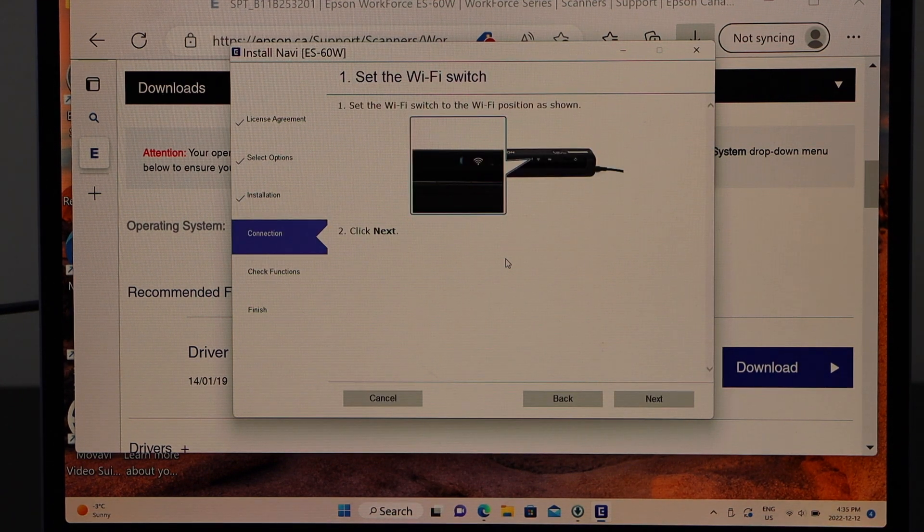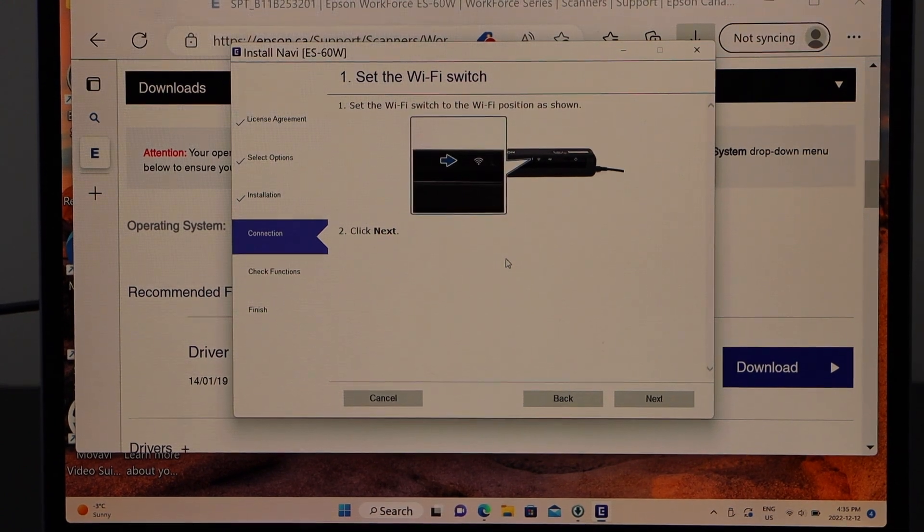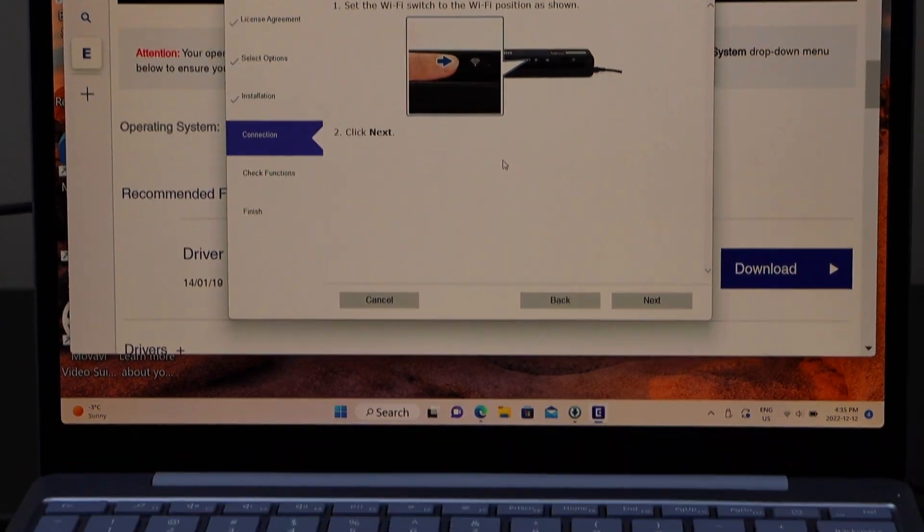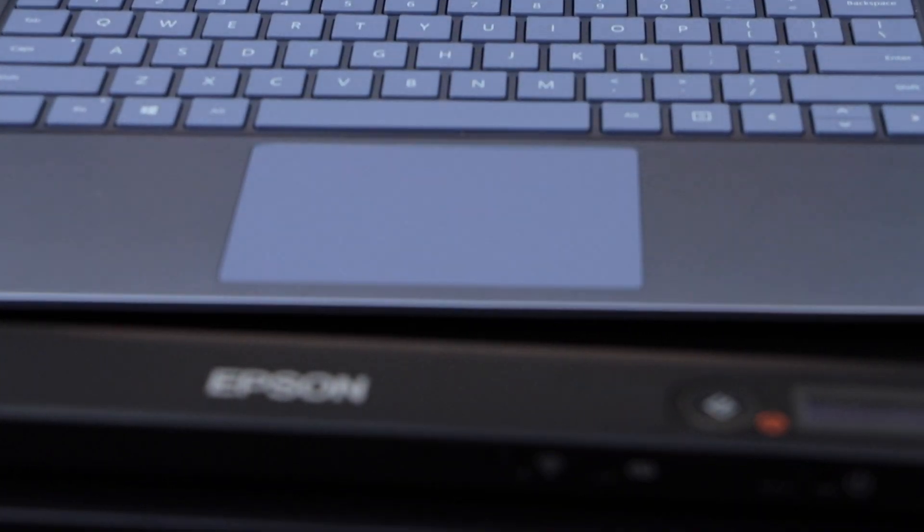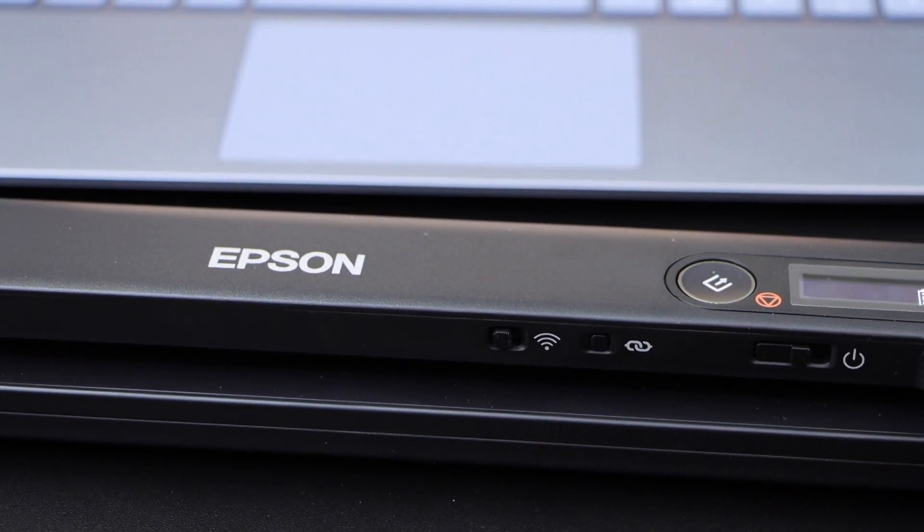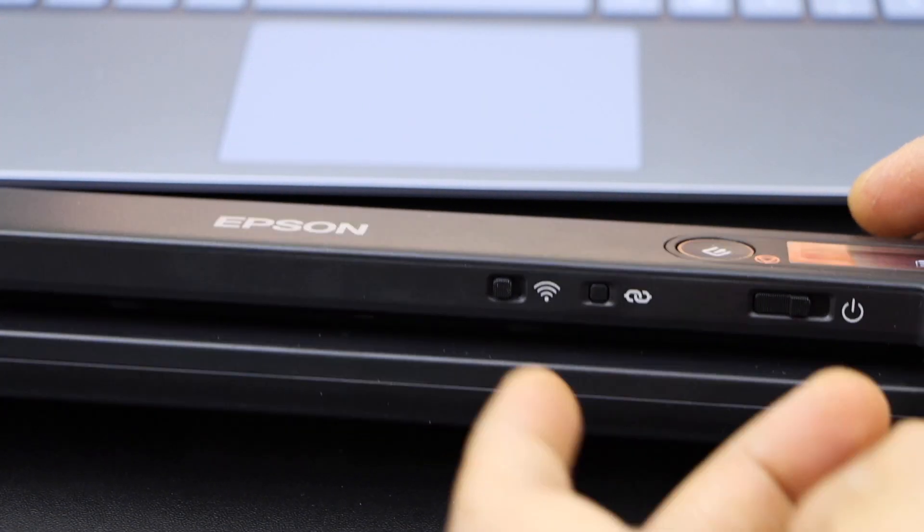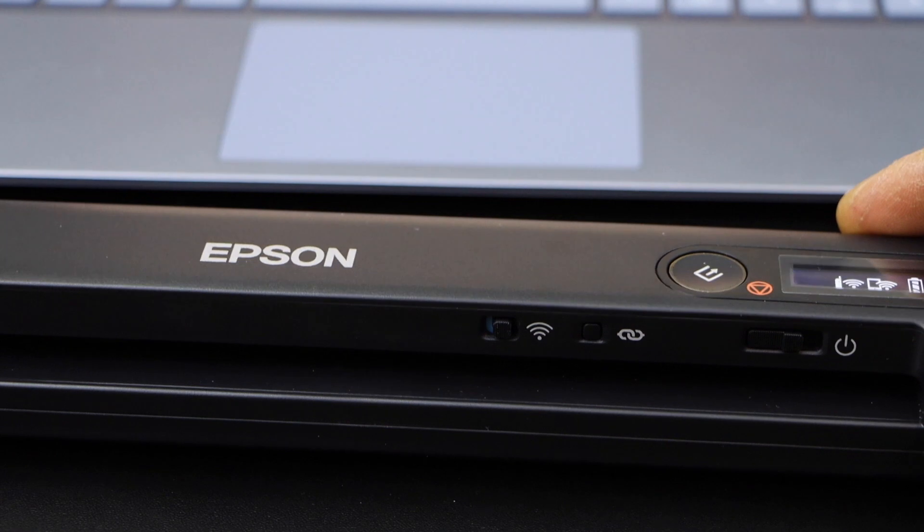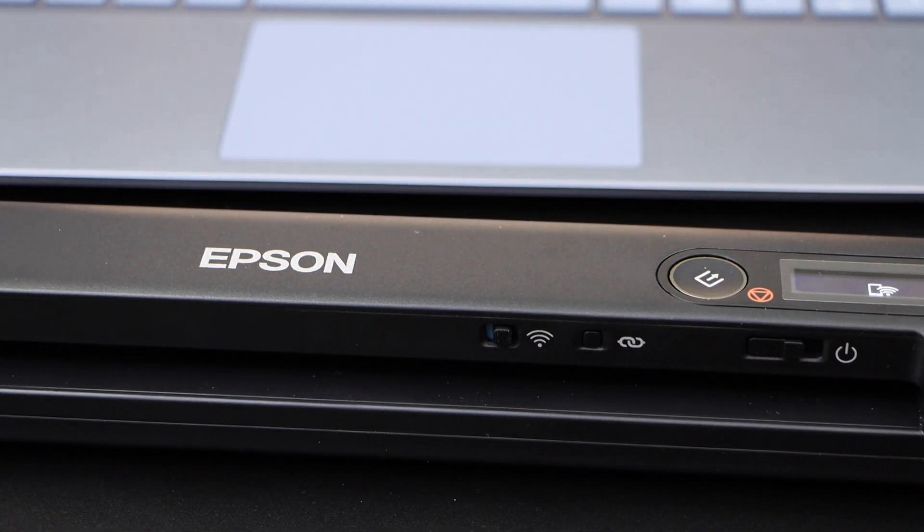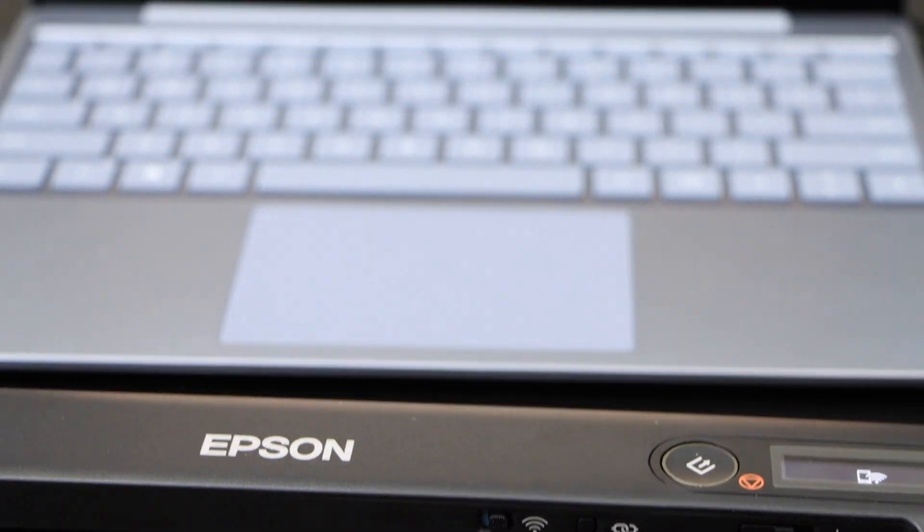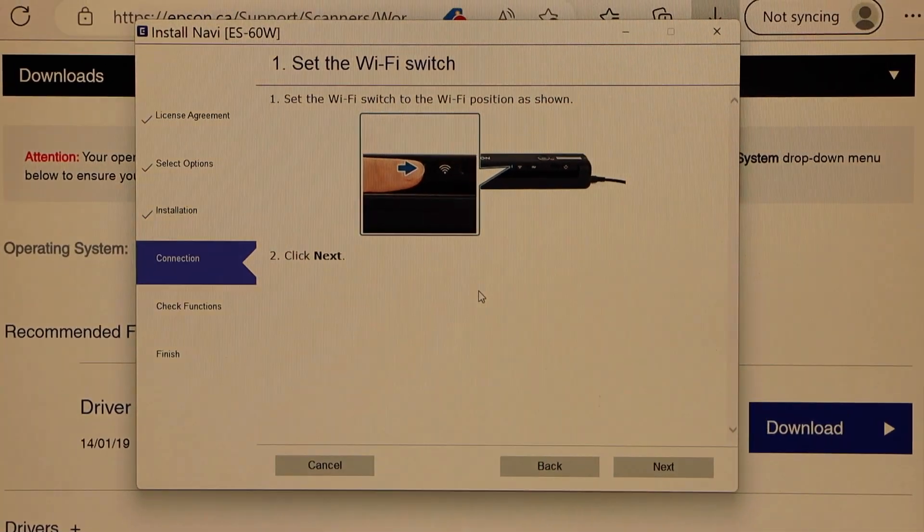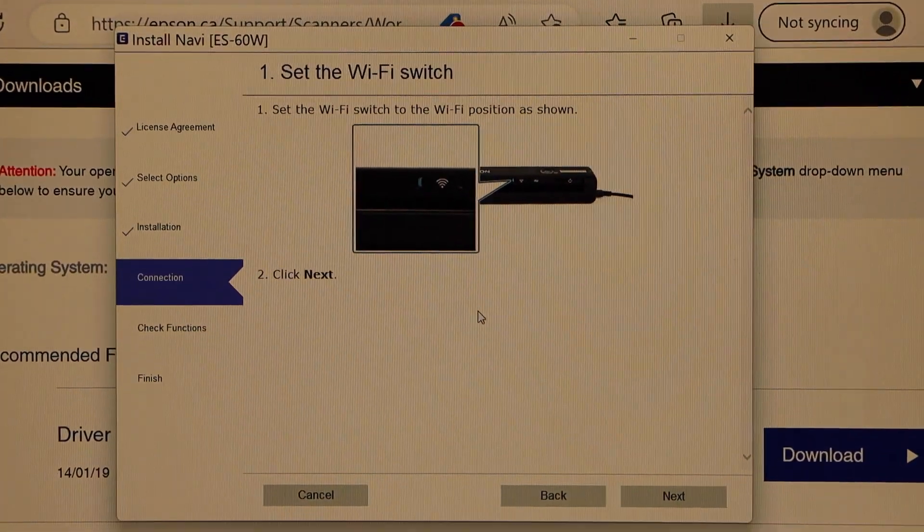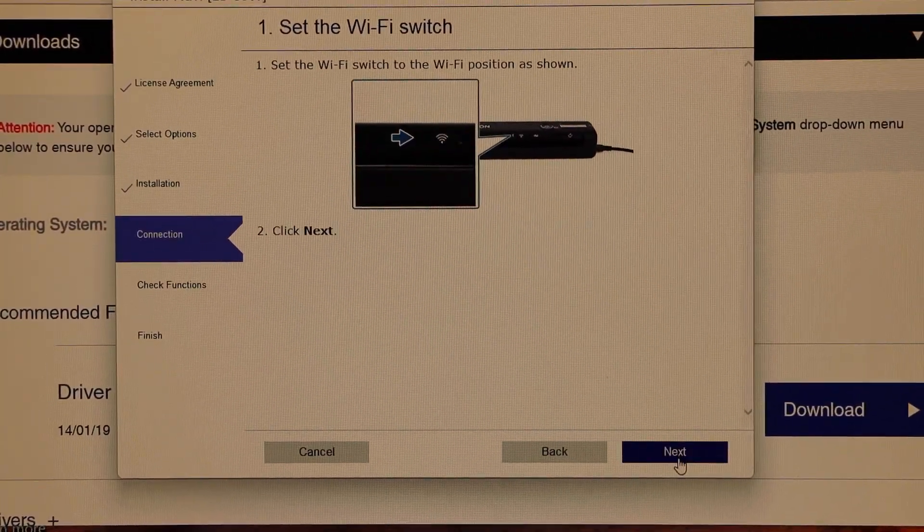There is a WiFi button on the scanner. We have to move it onto the right side. Here you can see there is a black button. Move it to the right side and click next on the screen. Click next.